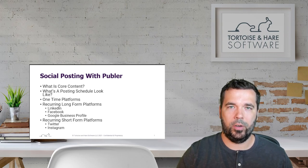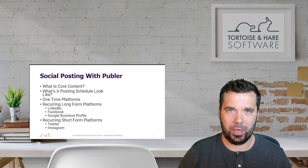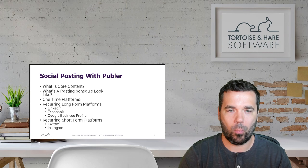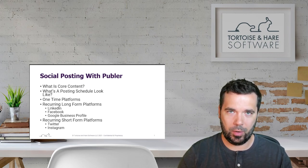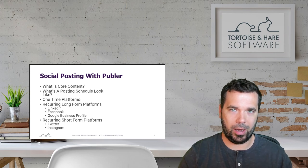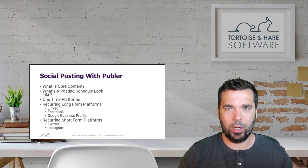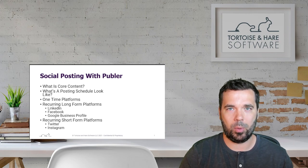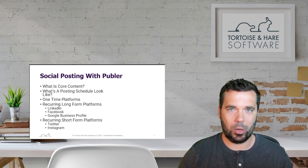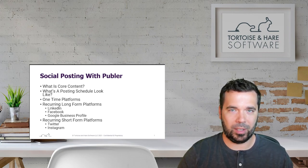The first thing we're going to talk about is what core content is and the role of social media as we're viewing it here at Tortoise and Hare Software. Social media as a lead generation tool from a company page standpoint is usually not that effective. A lot of social media lead generation efforts come off personal brands and one-to-one interactions, so if you're expecting posting on your company page to be a core driver of leads, that's usually not the case.